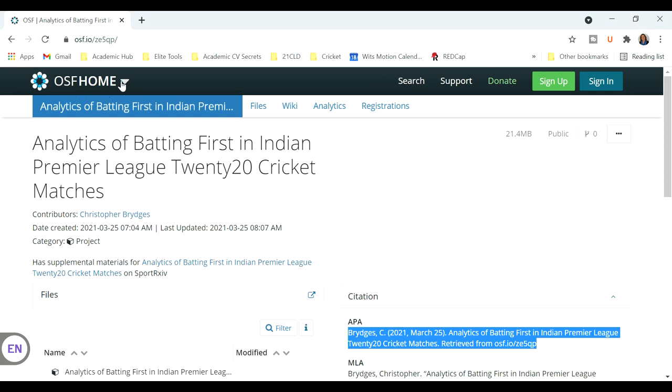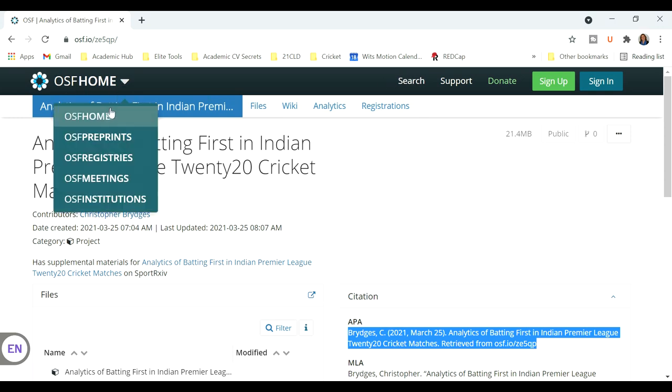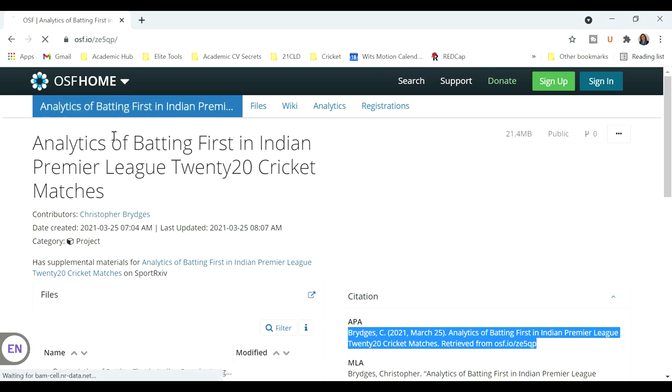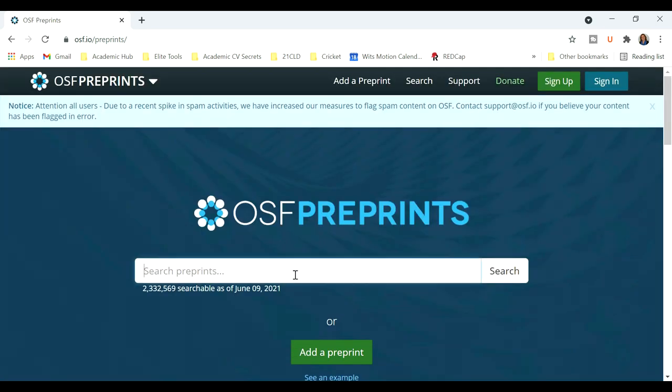Now let's have a look at this, the other functions. There's OSF pre-prints, and you can search for pre-prints, and other people will be able to find your own pre-prints as well.